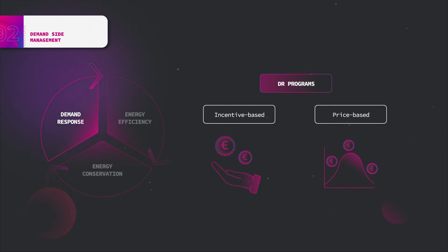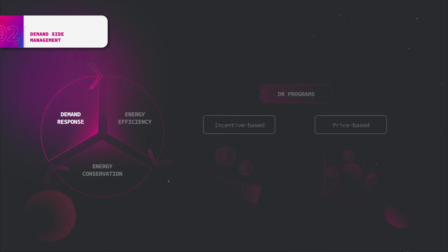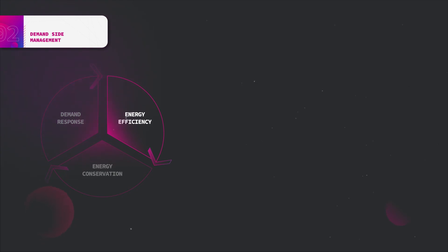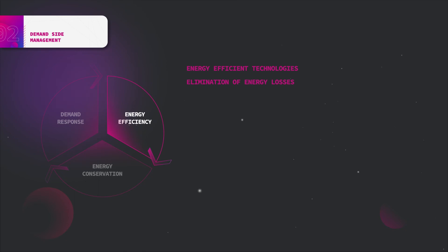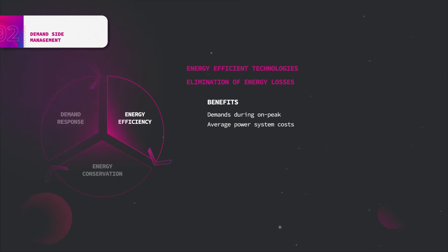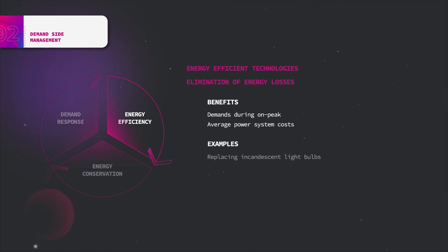Energy efficiency is a term that refers to the permanent installation of energy efficient technologies or the elimination of energy losses in existing systems. The implementation of energy efficiency programs can decrease demands during on-peak times and average power system costs, as well as postpone the need to expand power system capacity. Some examples of energy efficiency programs include replacing incandescent light bulbs with compact fluorescent bulbs and the use of automatic thermostats.